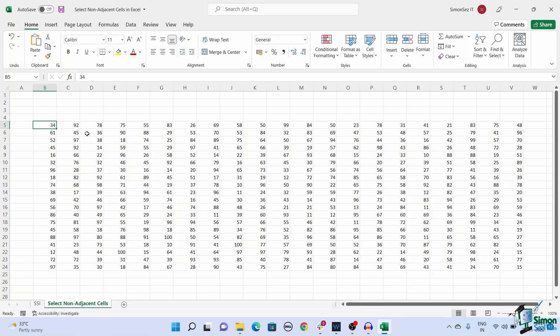To select the non-adjacent cells using function keys, click on any cell to act as an active cell. Now press the function key F8. This enables the extended selection mode. You can see the extended selection mode enabled from the bottom left of the spreadsheet near the accessibility status.